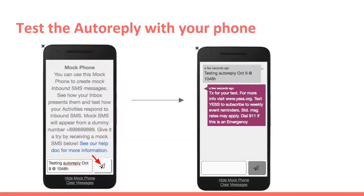Once you've set up an activity, it's important to go ahead and check it out to make sure it's actually working. So using your mobile phone or the in-house mock phone provided by Frontline SMS, send a sample text to your account phone number. You should see an auto-reply from your activity if things are connected properly.